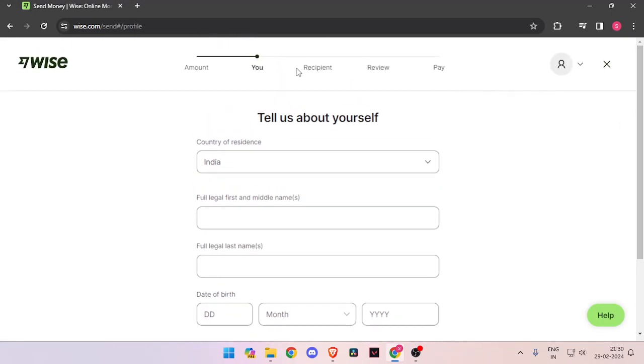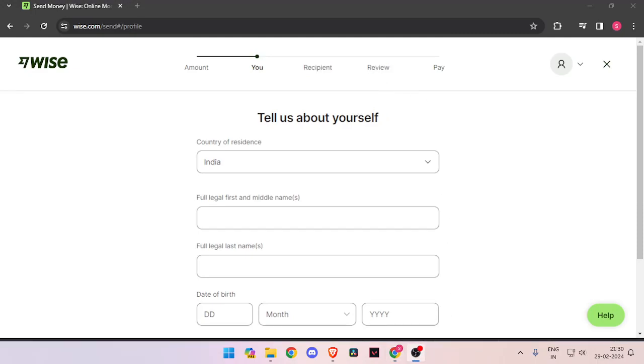Now it will ask the details about recipient. Then you have to review the payment. And at last, you will be able to pay the amount.